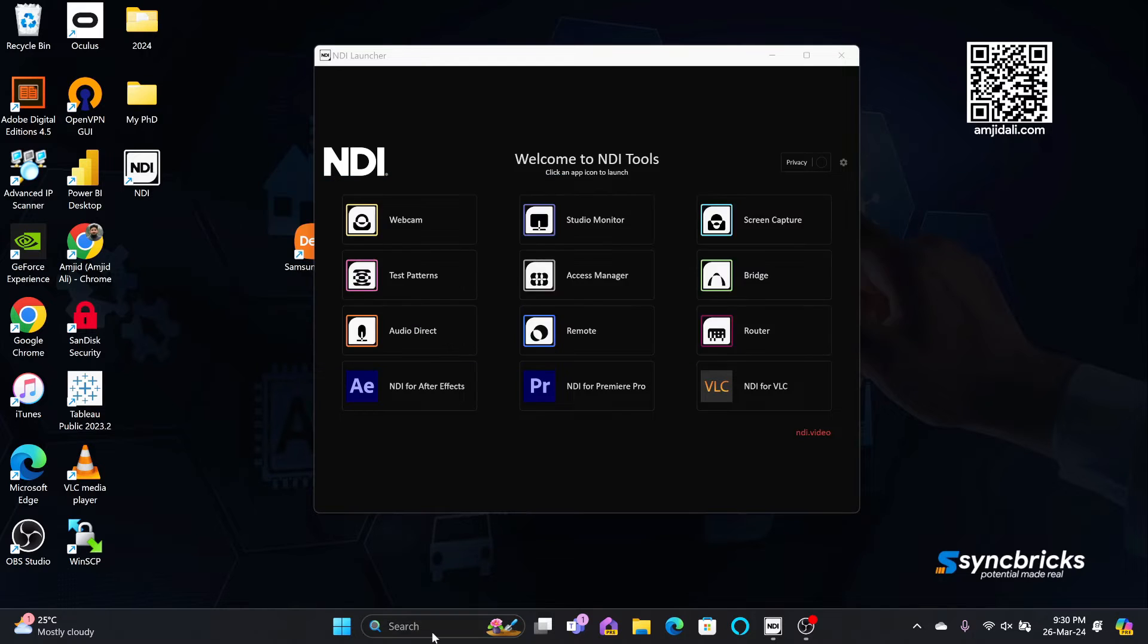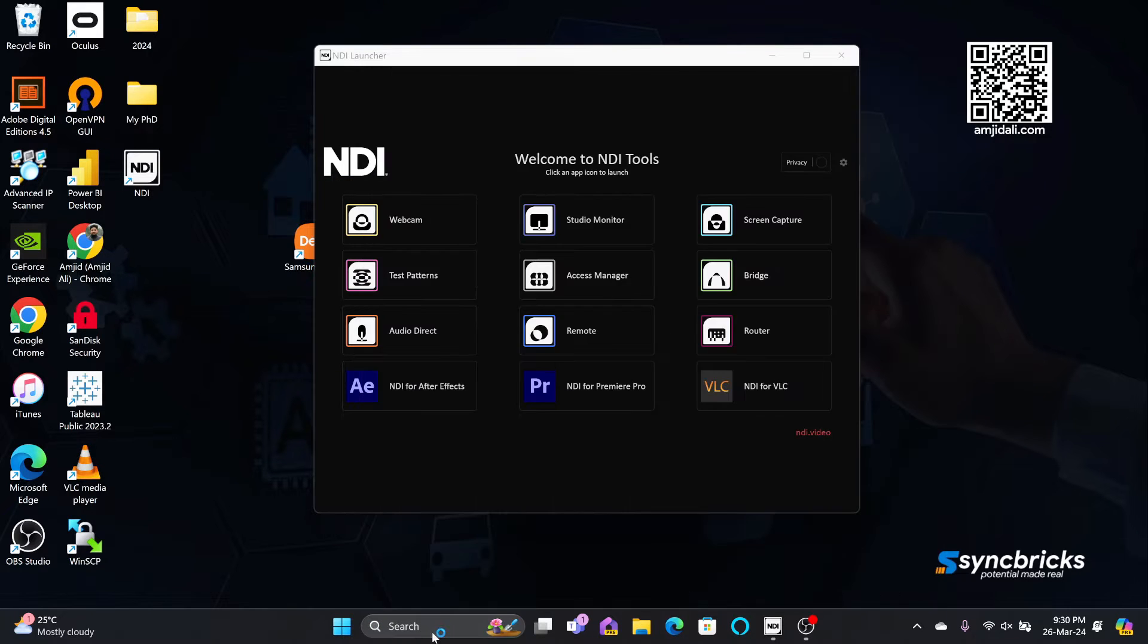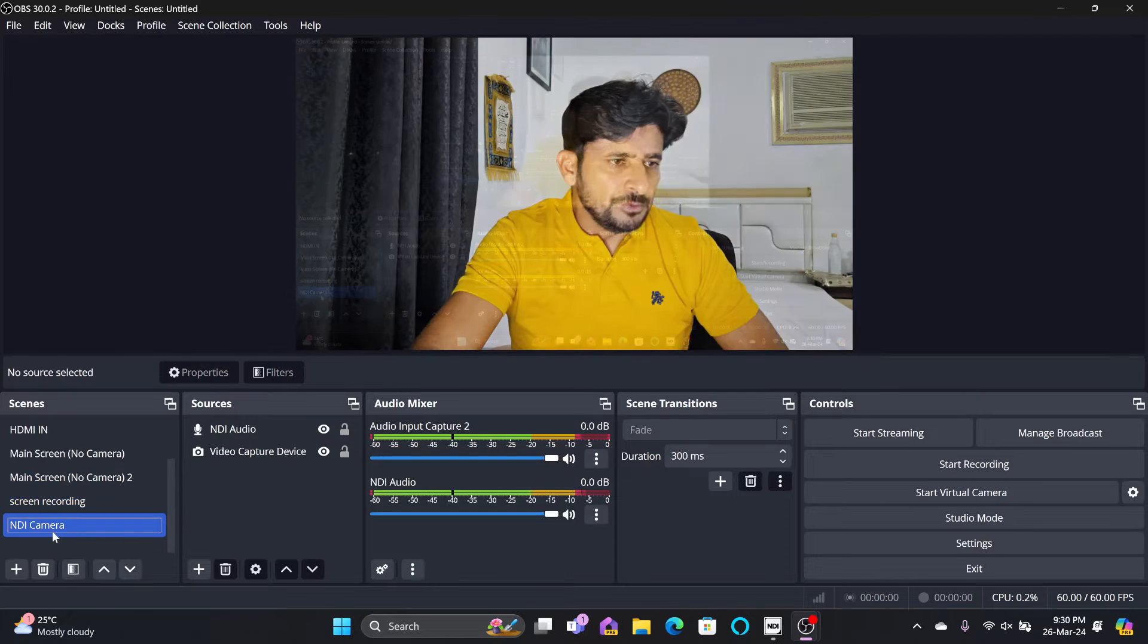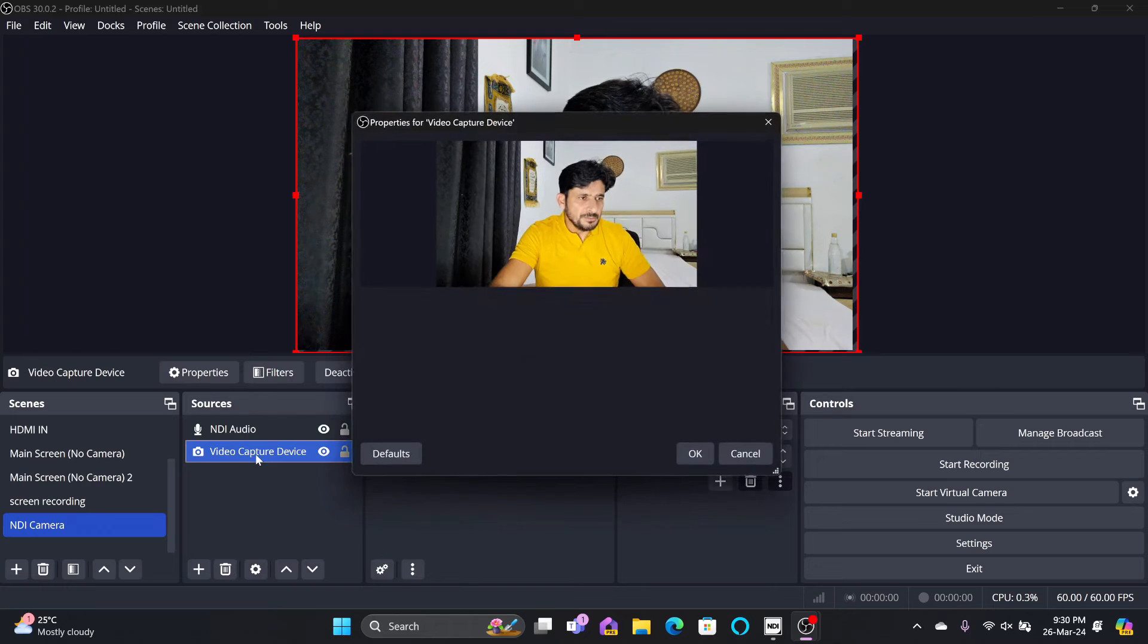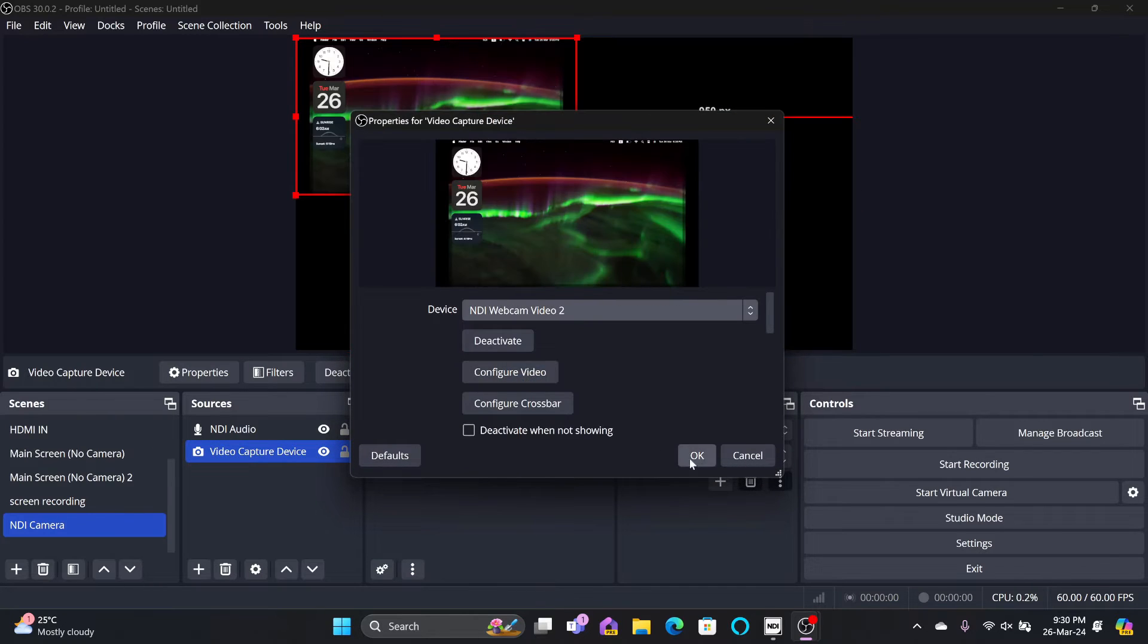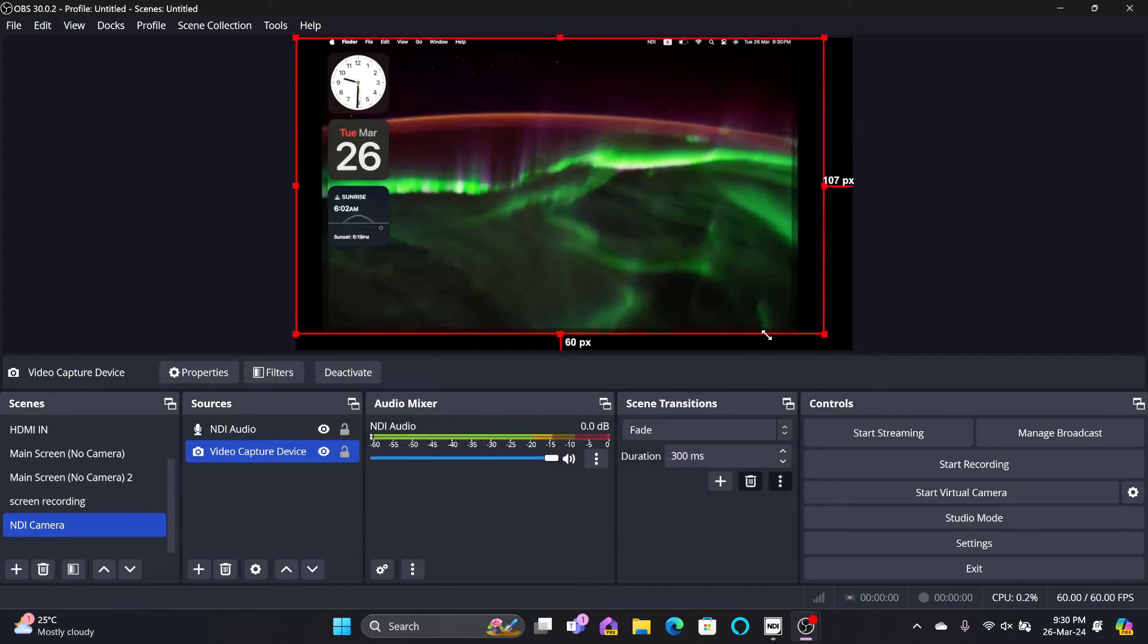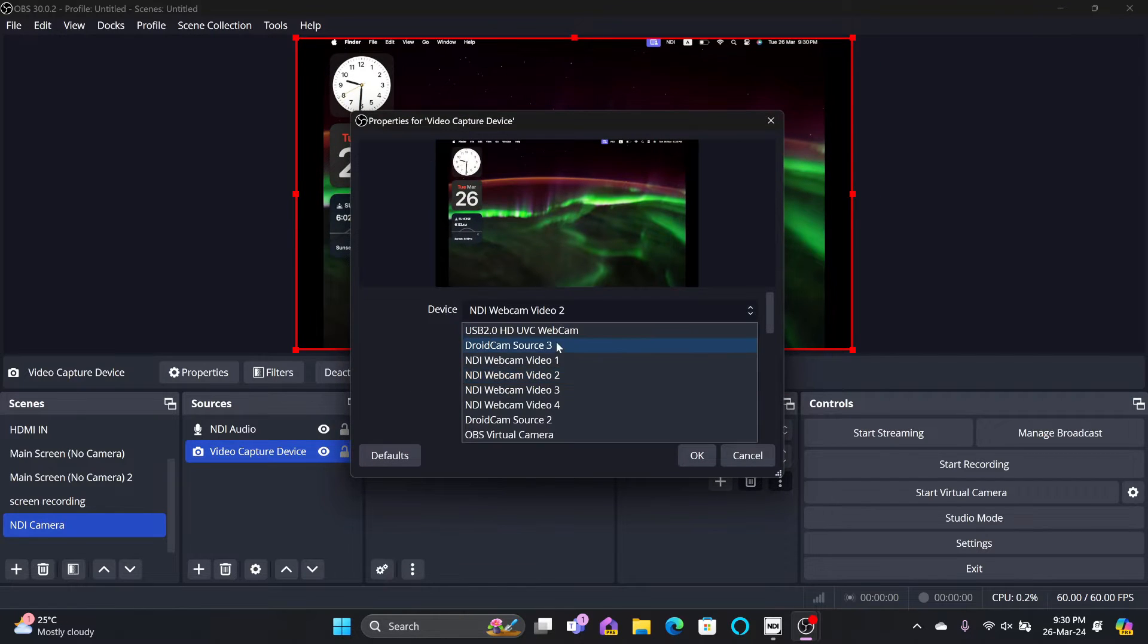Now, it can be used in any of the software. For example, if I'm using OBS Studio, let me show you that. Here, I can use NDI camera. You can see right now, NDI camera is being used as an input. So I can choose even NDI camera 2, which is my MacBook Pro. This becomes as an input. This way, you can use NDI camera.